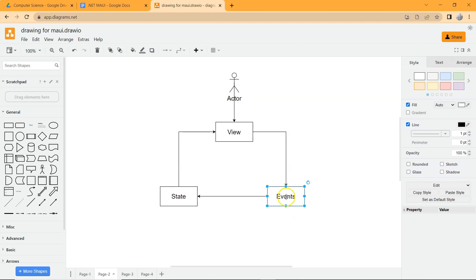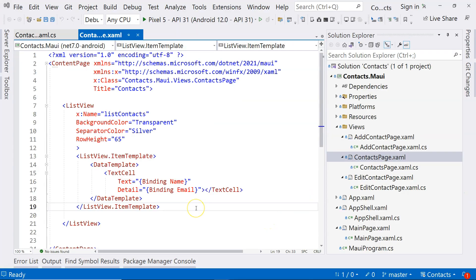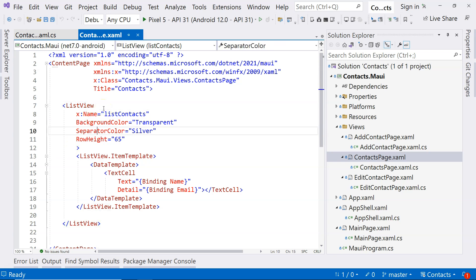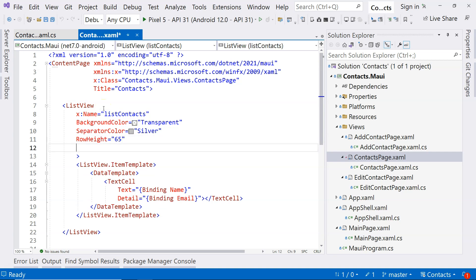In this video, we are going to cover basic events for ListView so that we can actually do something with the ListView. Let's come to our solution and go to the context page. When you have a phone that has a list, you usually use a finger to tap on the item of a list. There are a couple of events that we are interested in. One of them is called itemSelected.